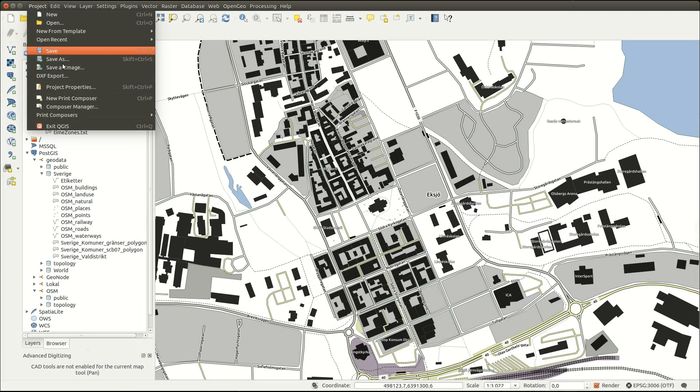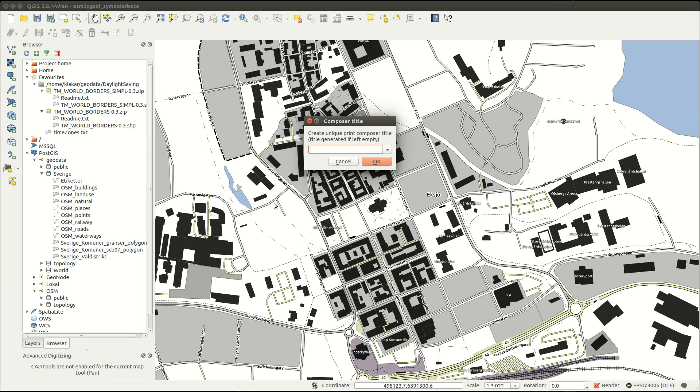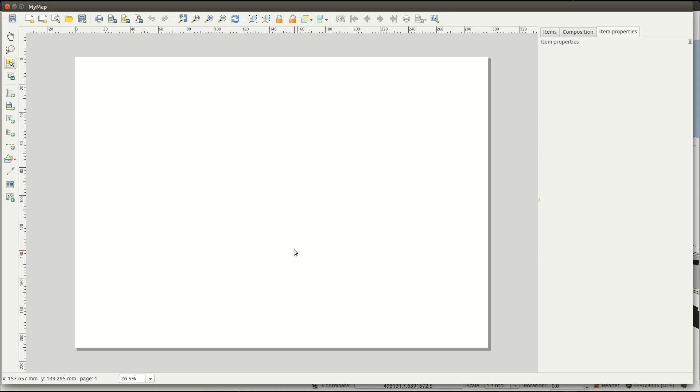Hi, in this longer episode I'm going to look at printing in QGIS. Start by creating a new print composer and give it a name if you like.